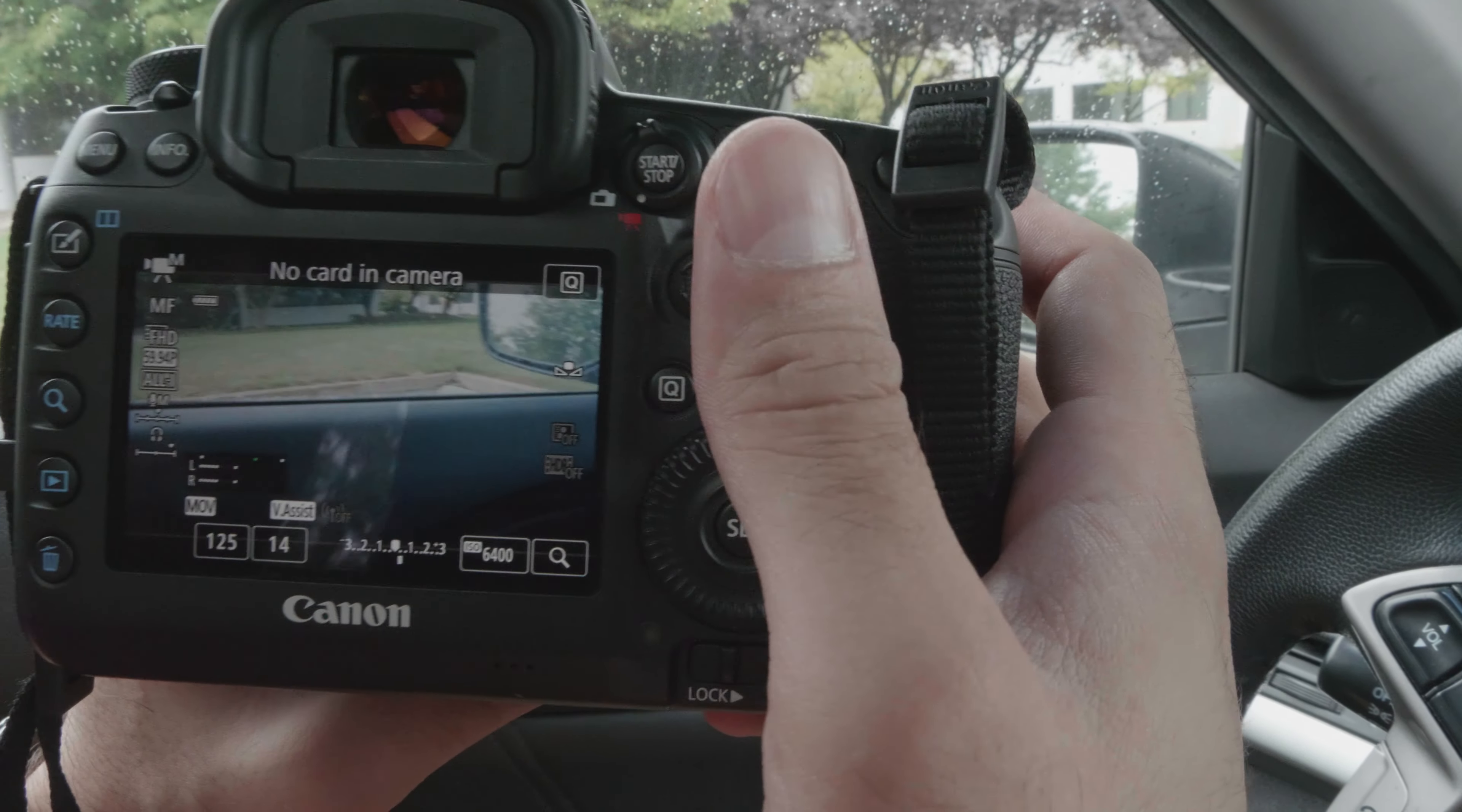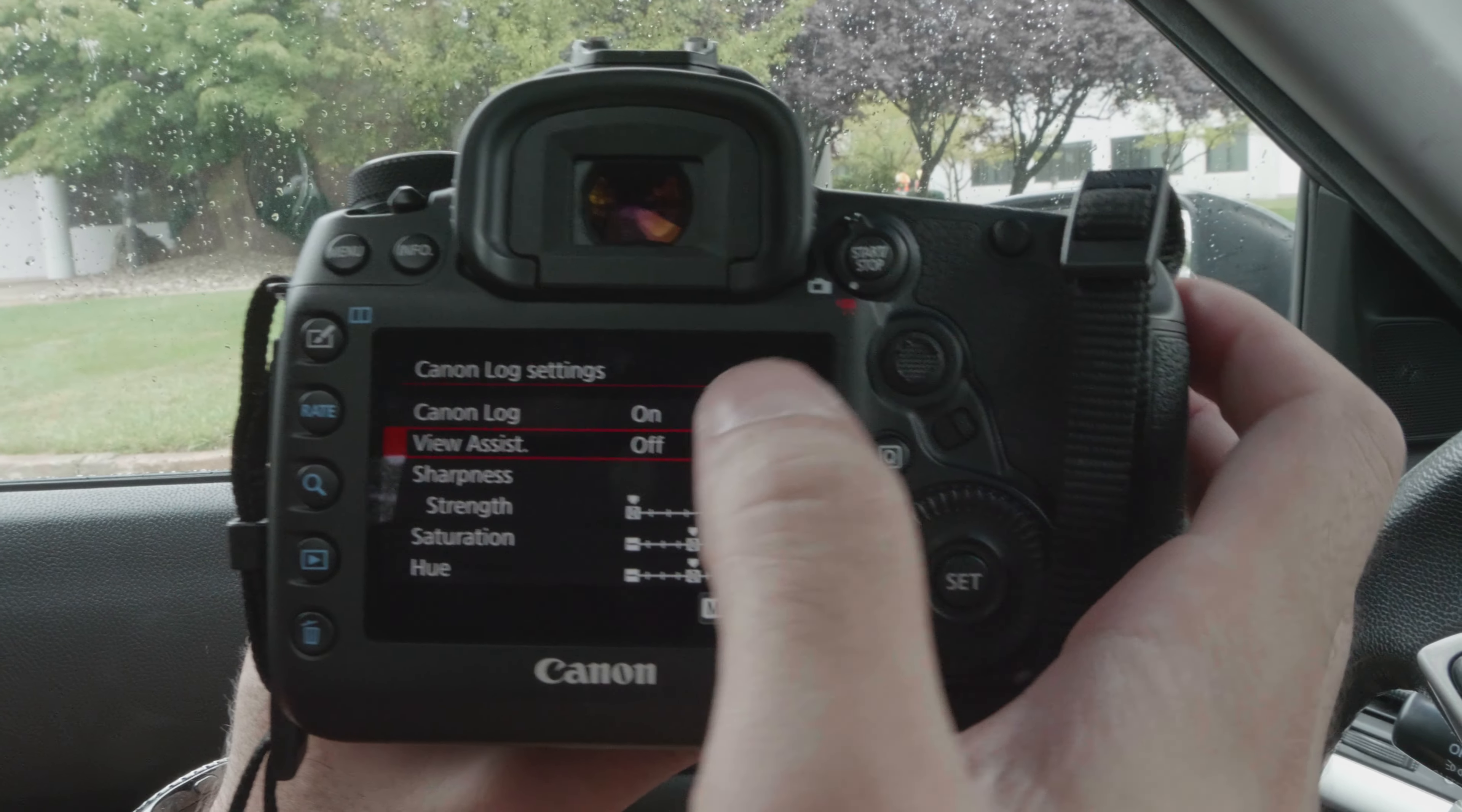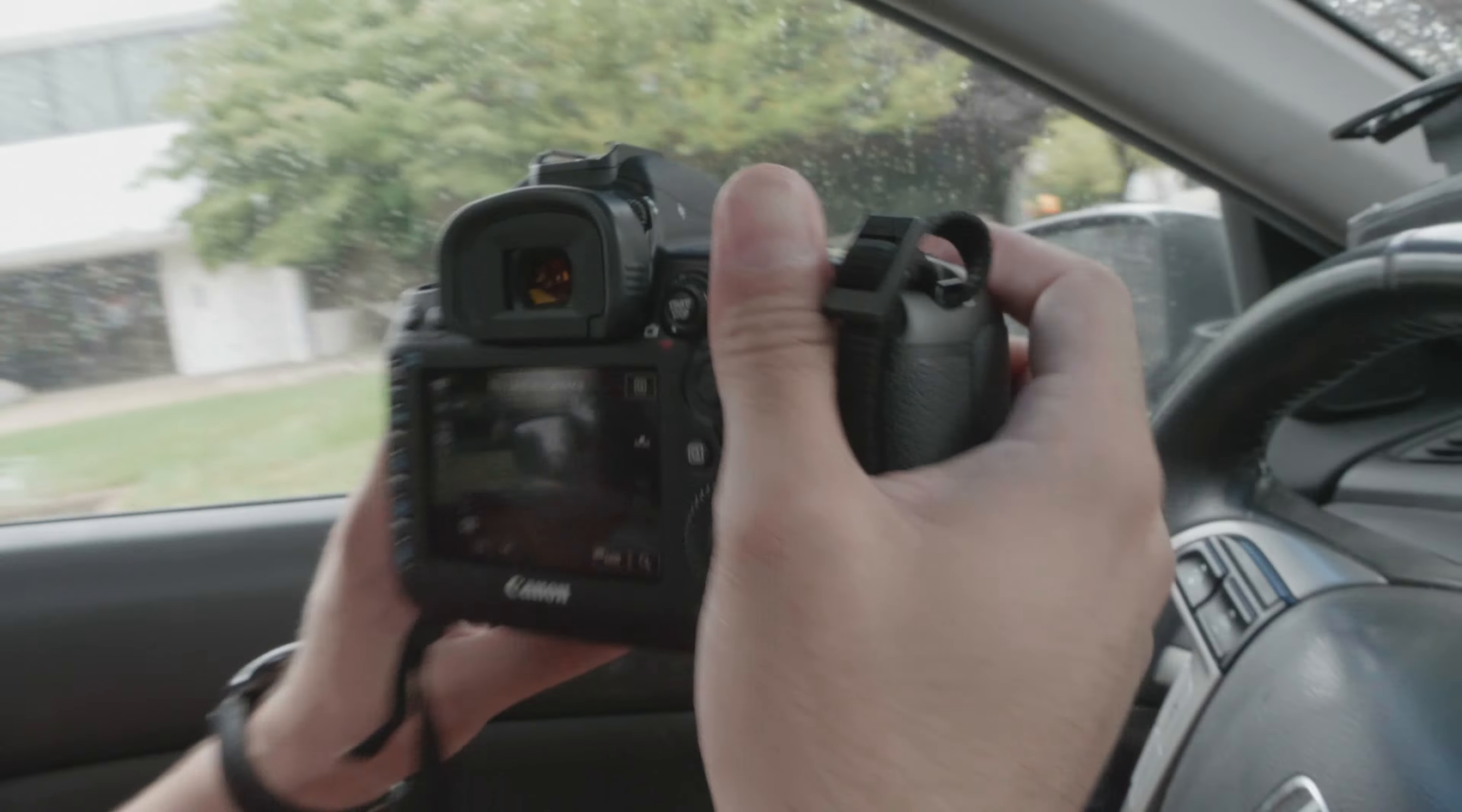So basically, with the record assist, everything looks like that. But if I turn the record assist, the view assist off, and look at it, it's a very flat picture profile basically. So, welcome to C-Log. It works!